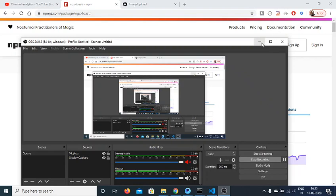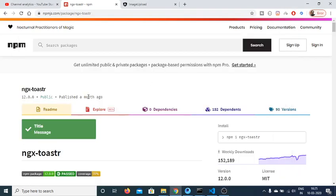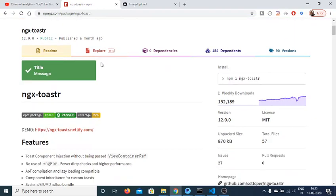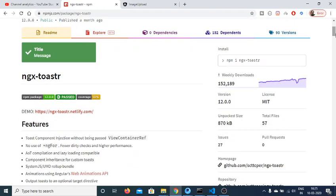Hello friends, today in this tutorial I will be telling you about an Angular 9 library which is ngx-toaster. With the help of this library you can display toast messages on your application.